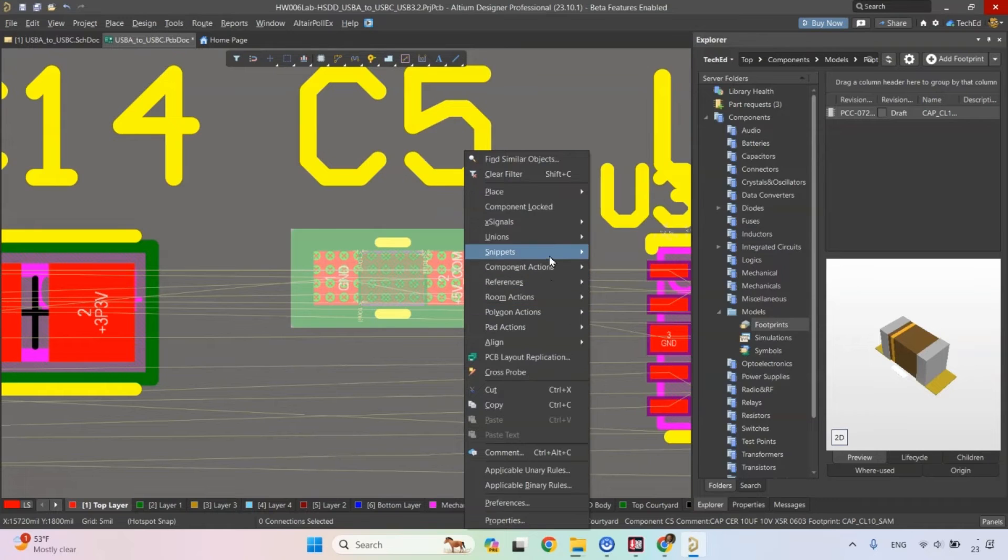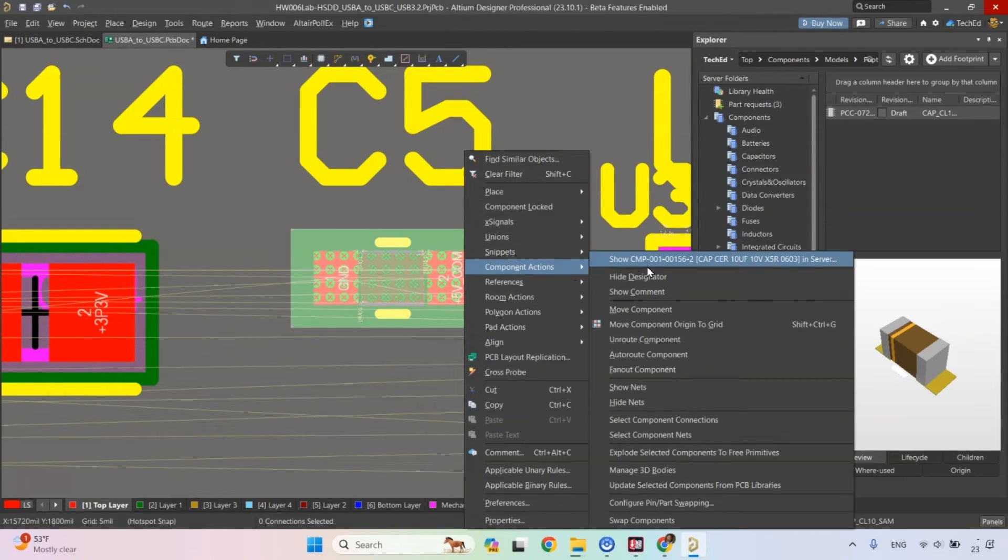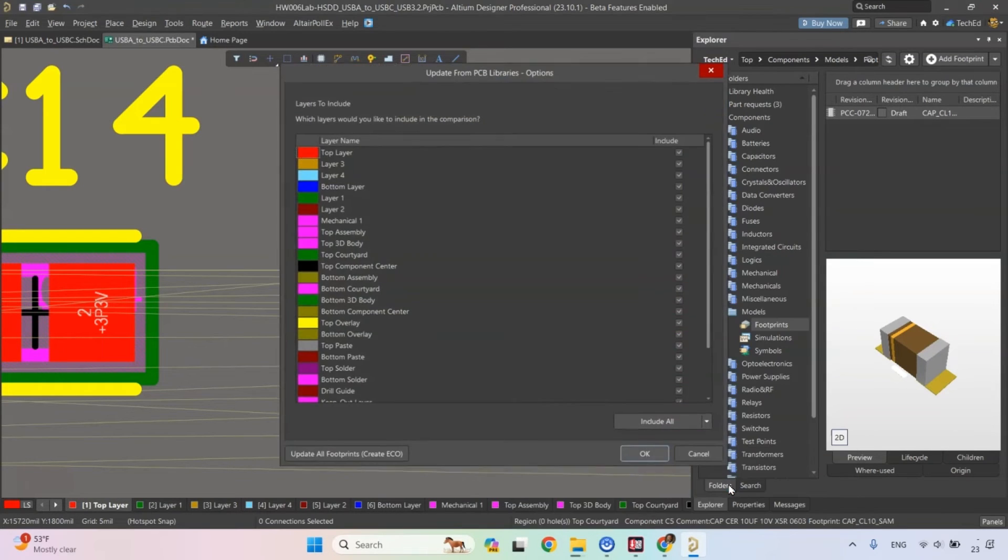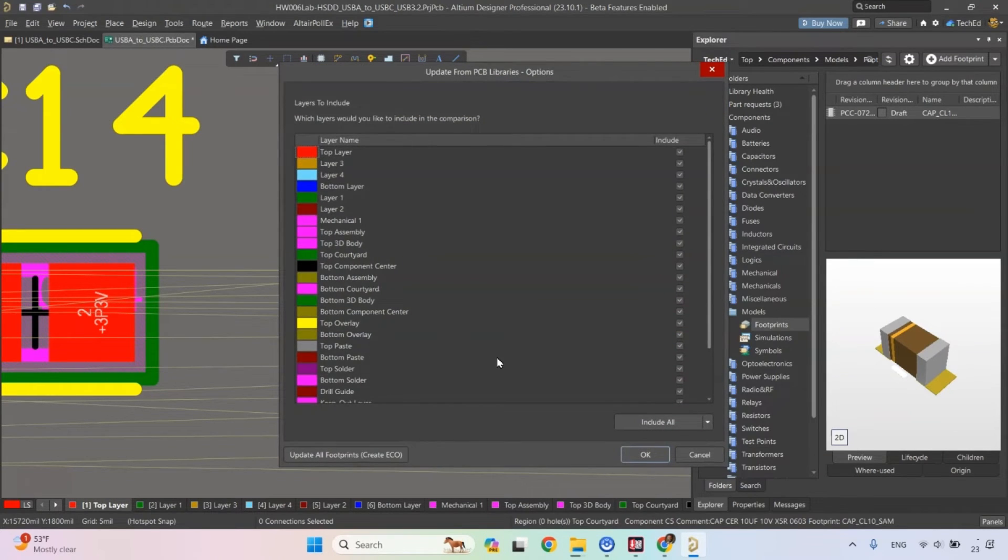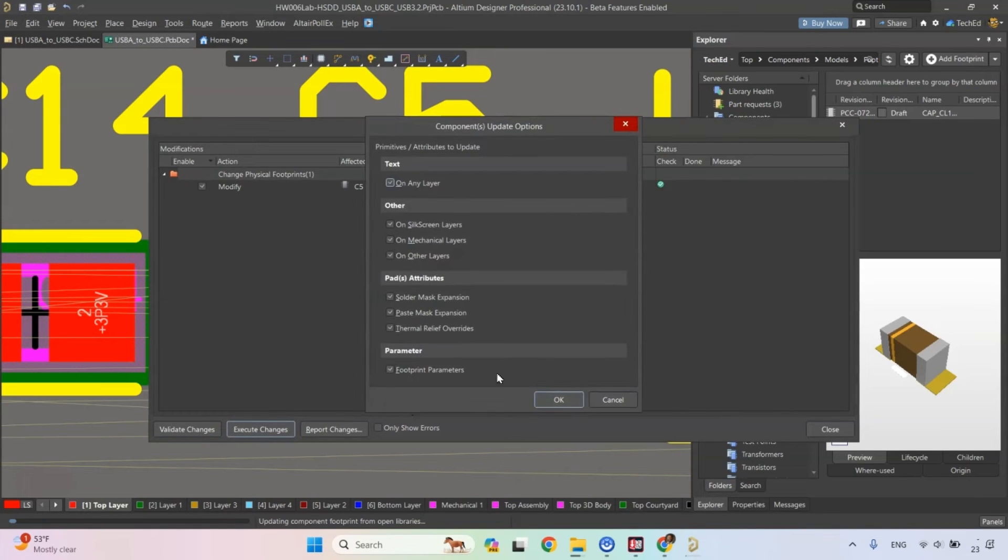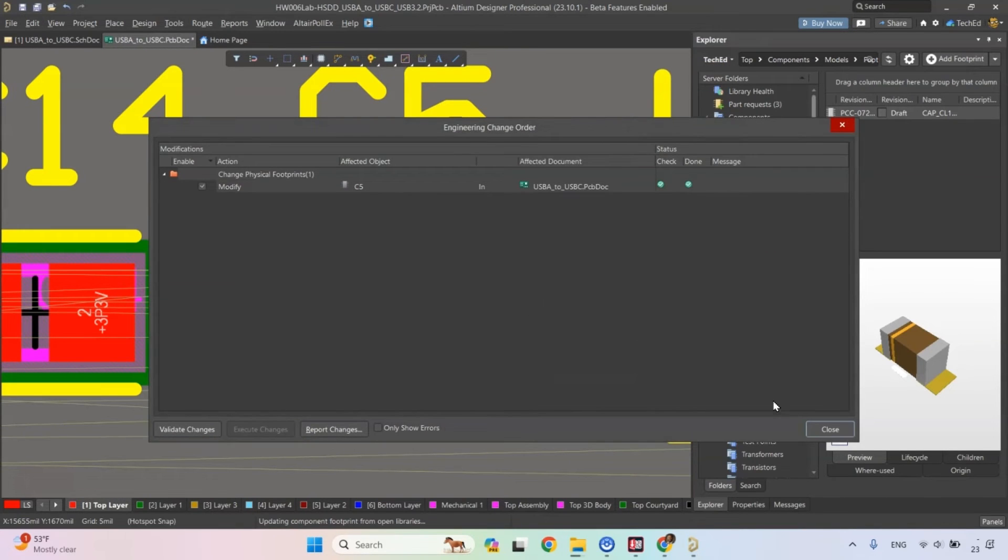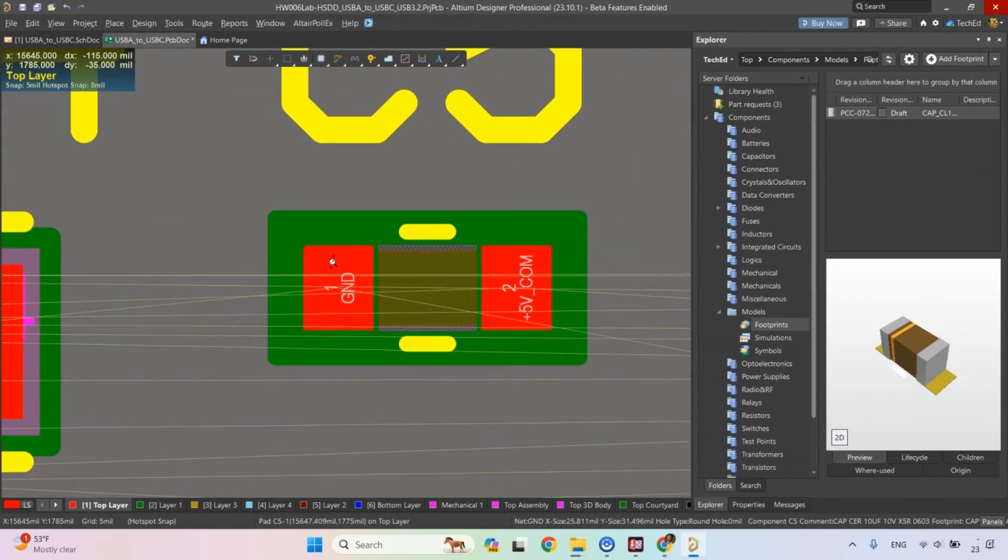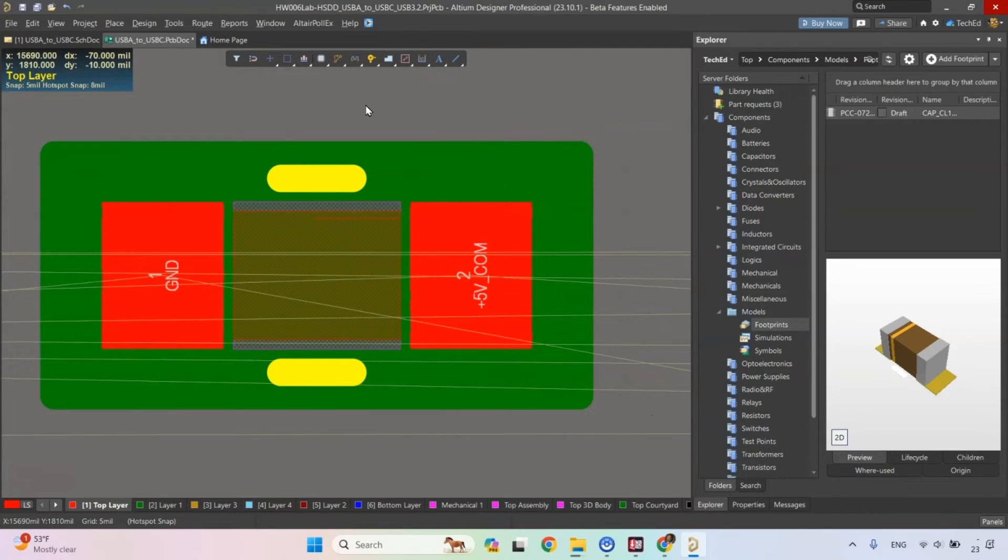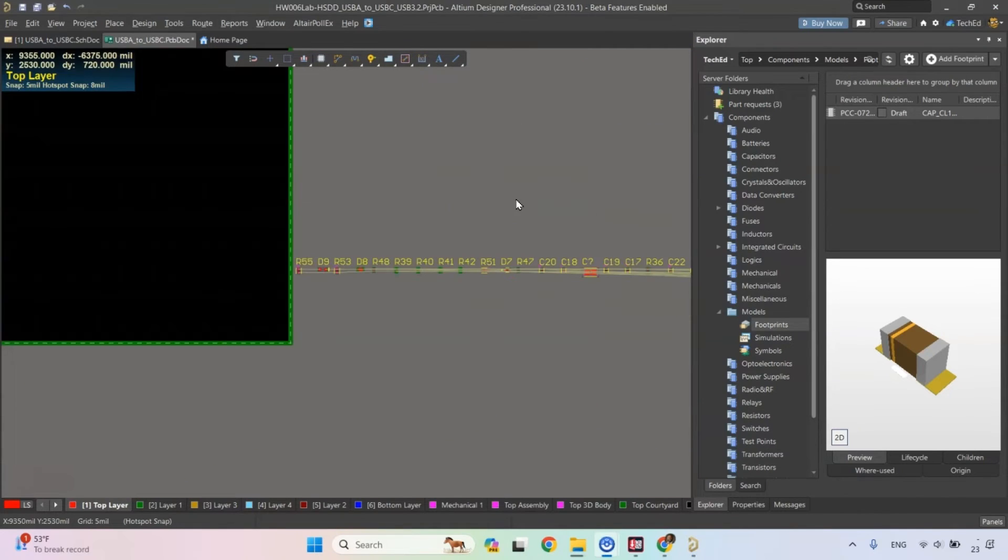So then the keep out, I'll need to update this footprint. So what you do is right click on it, go to your component options, and then choose to update the component. I'm going to update the selected components from my PCB libraries. I can validate change, execute the changes for C5. And now the error is gone.